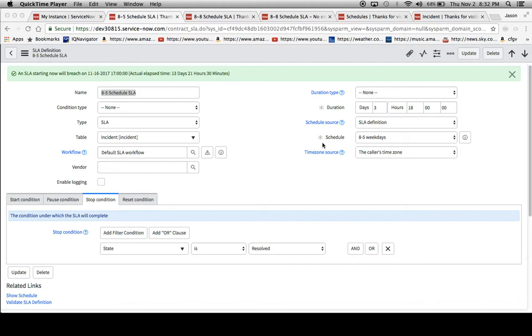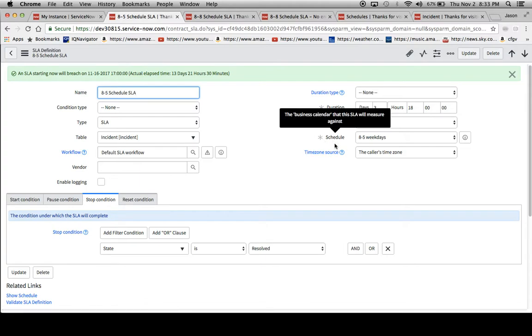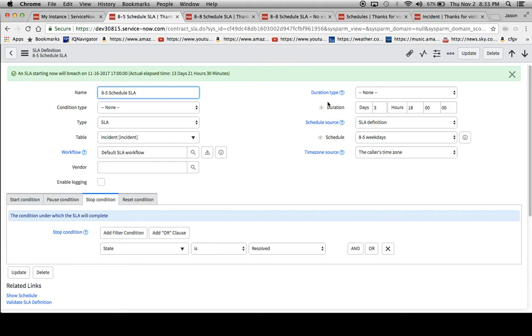In front of us right now we have an 8 to 5 schedule SLA. This functions off the schedule here, 8 to 5 weekdays. Now one peculiar thing you'll notice is that the duration is 3 days, 18 hours. A lot of customers will look at that and say, that's not really what I wanted. I wanted 10 business days.